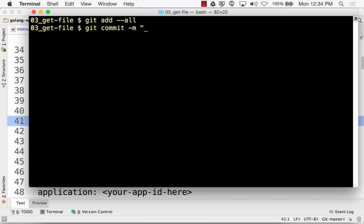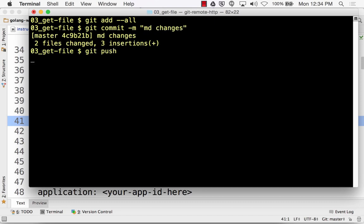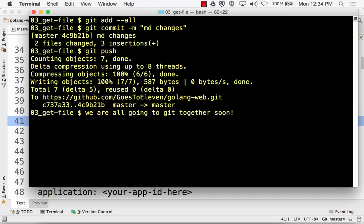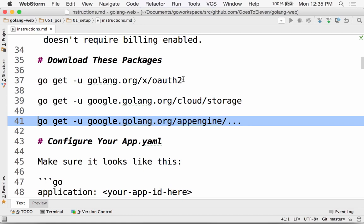I sometimes forget if 'commit' has one T or two. The other day I was writing and I wrote 'we are all going to get together soon' and I was like, wait, is that how you spell 'get'? For about five seconds I had a brain fart where I couldn't remember how to spell 'get'. Get has fully integrated into my life because I've just been typing 'git' so much.